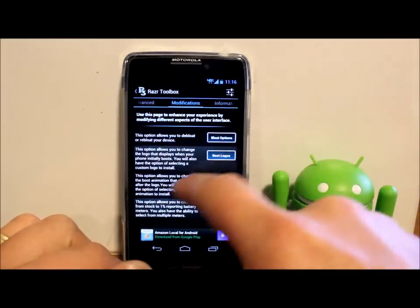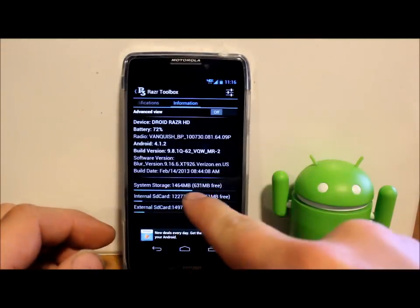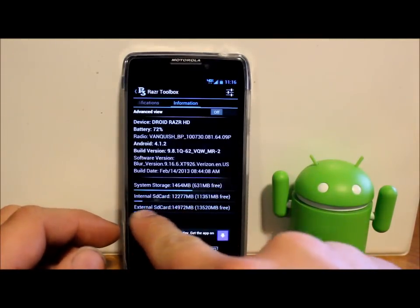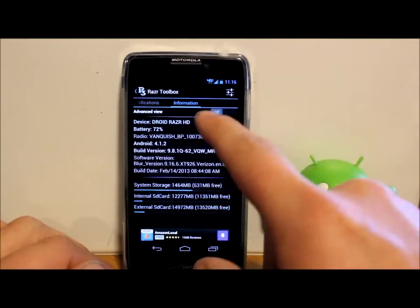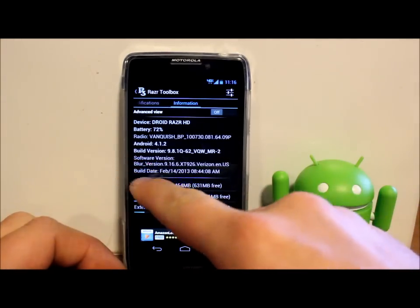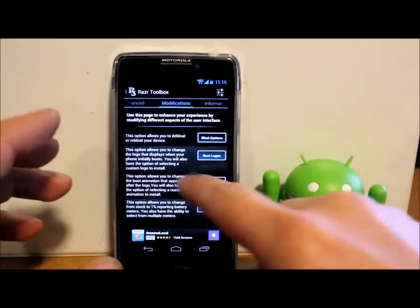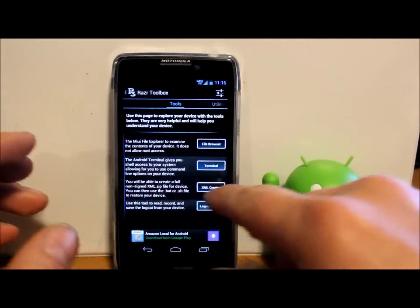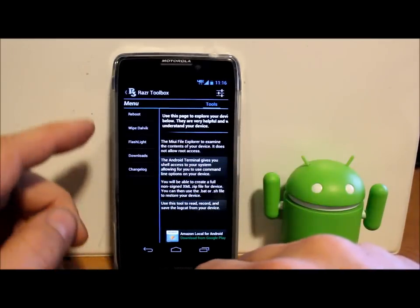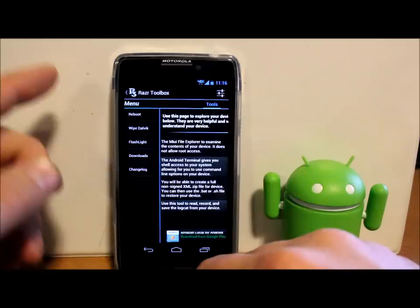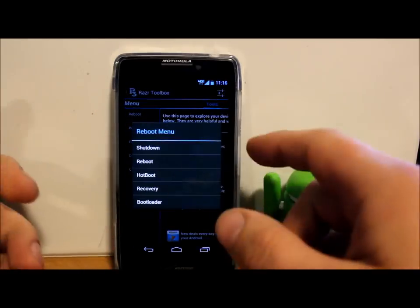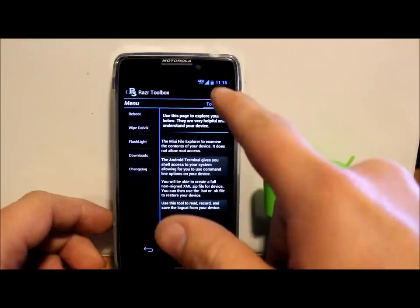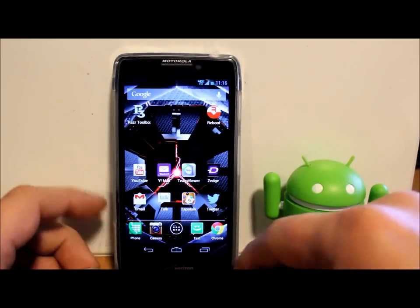And then you have some basic phone information, system usage of your storage, internal, external, and you can go to advanced to see more information on there too. So there's a whole lot here and this thing does a ton. You also have some shortcuts right here to some different things, same thing like reboot options like I showed you before.